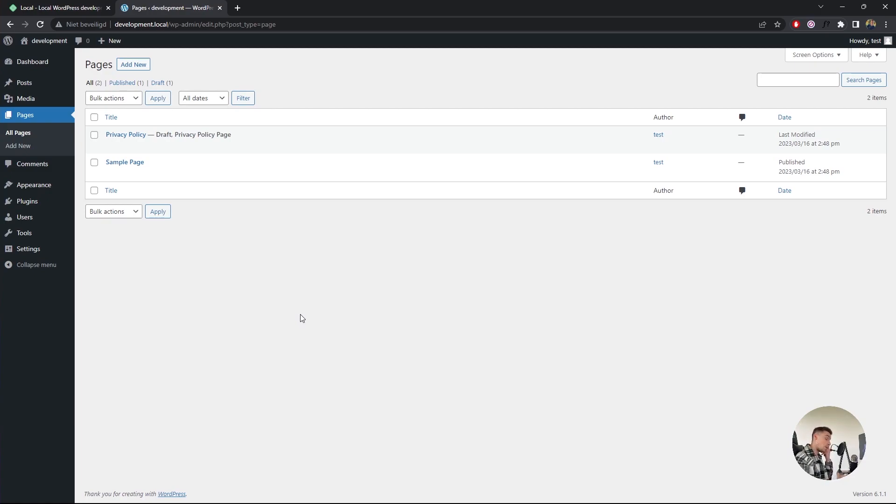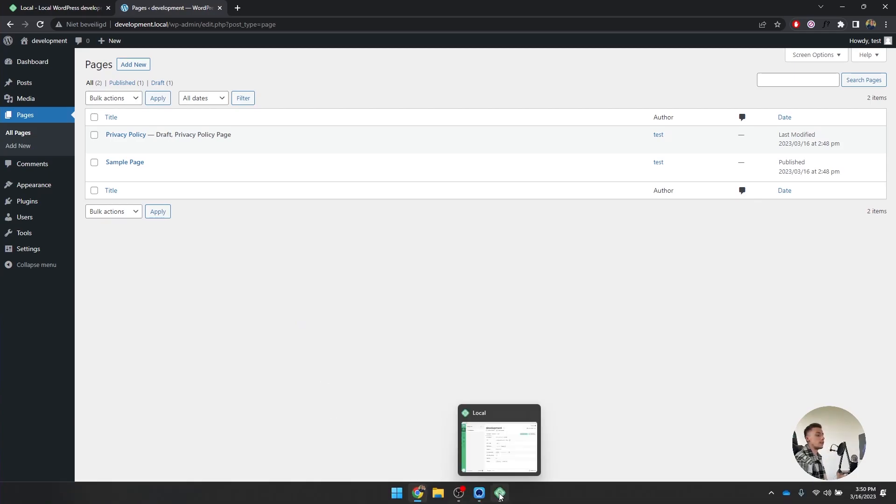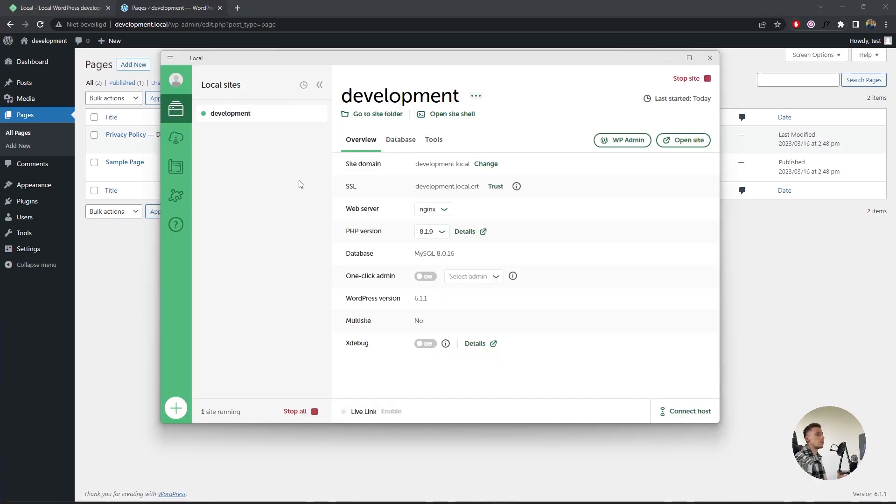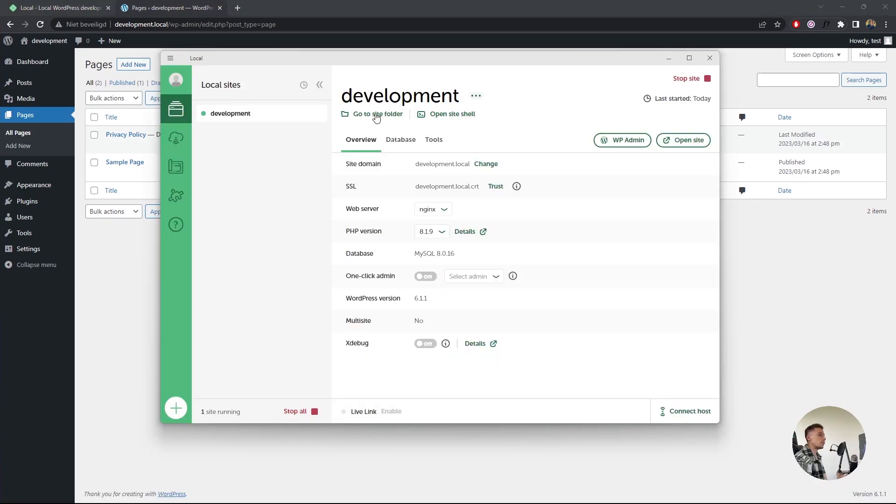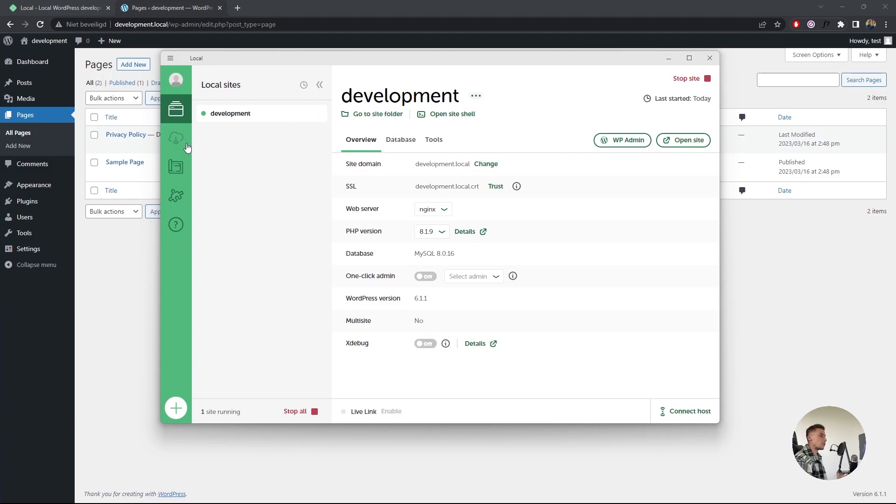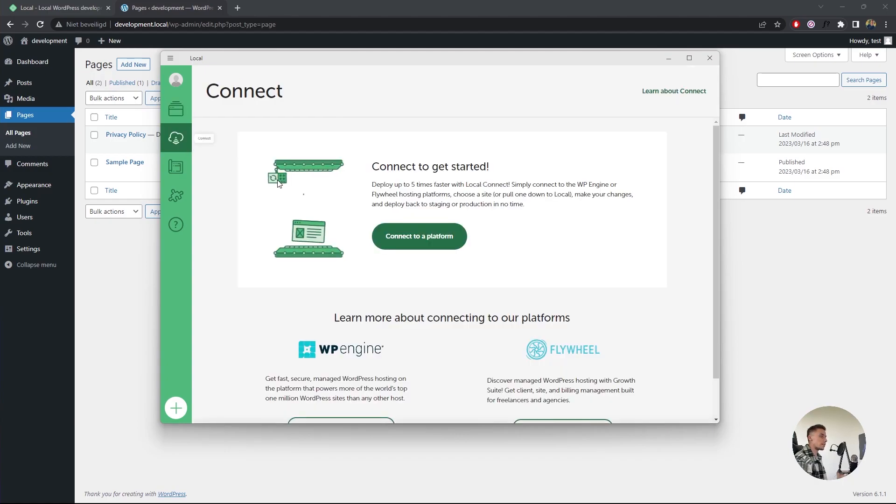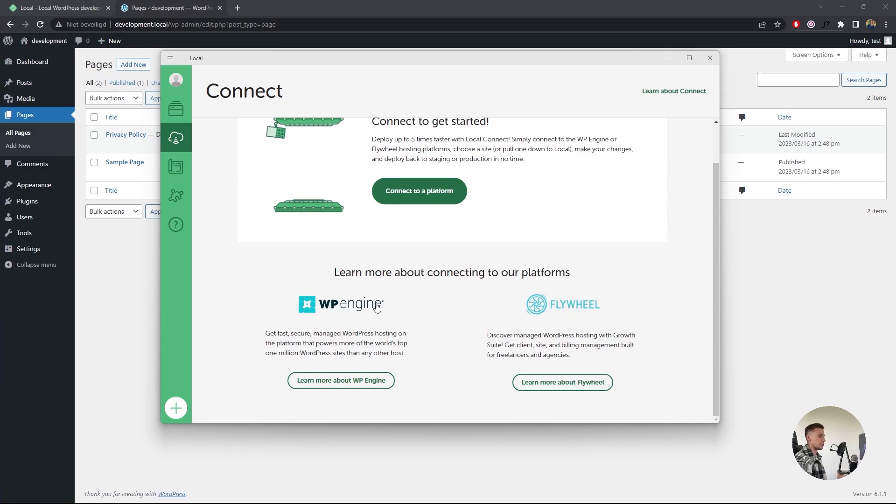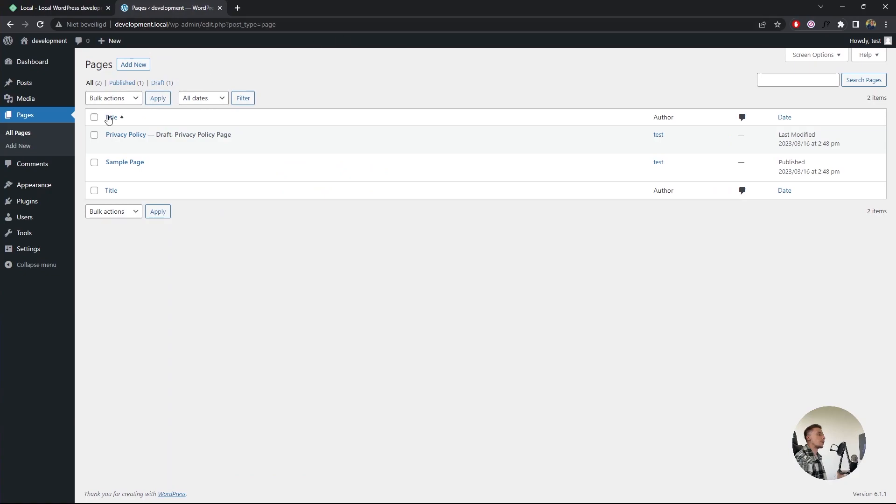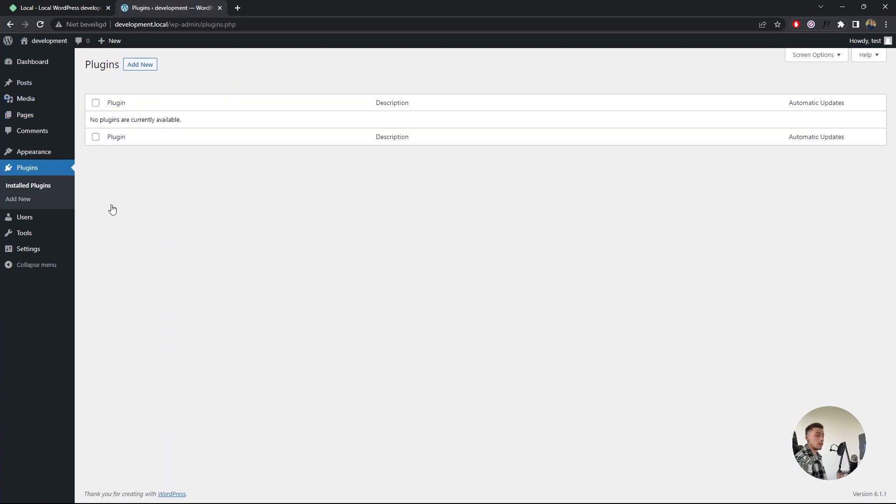If you want, you can deploy this to the cloud, and it's really easy. All you have to do is connect with WP Engine or Flywheel. WP Engine is really nice. But what you can also do is install WP Migration. Go to Plugins - this is whenever you're done, by the way.